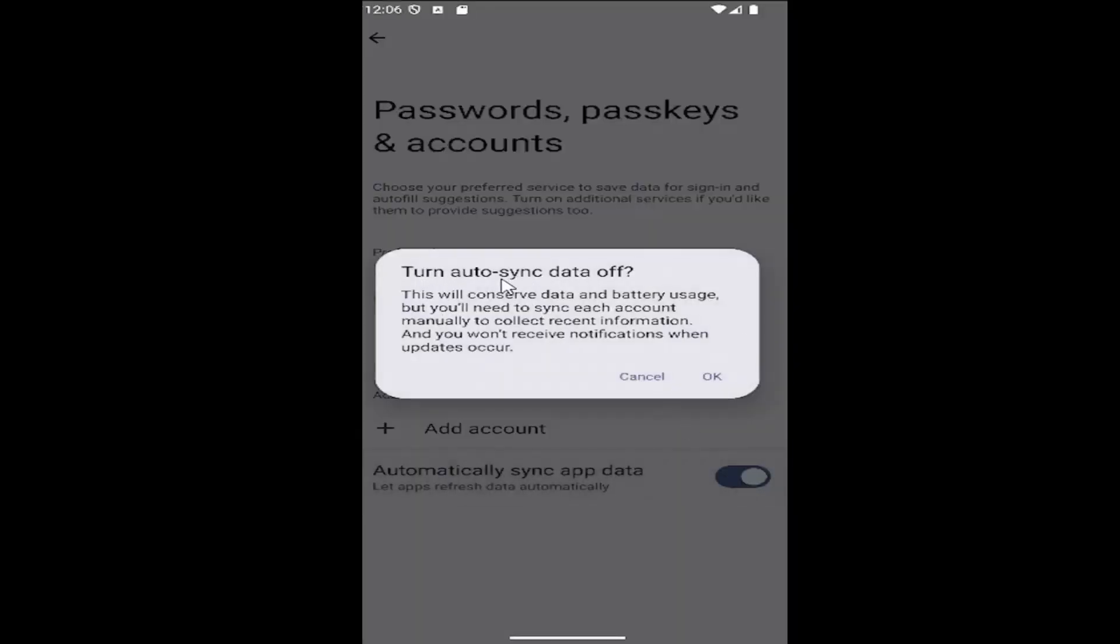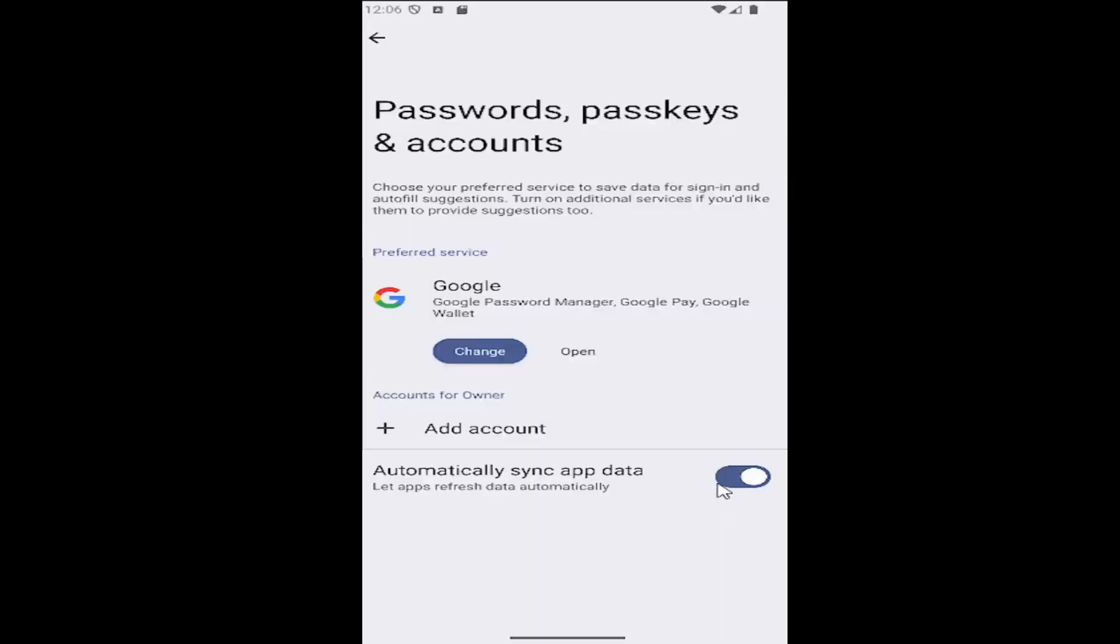So if you turn the auto sync data off, this will conserve data and battery usage, but you'll need to sync each account manually to collect recent information and you won't receive notifications when updates occur. You would select OK to turn that off.